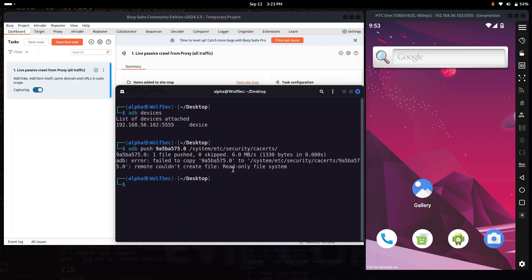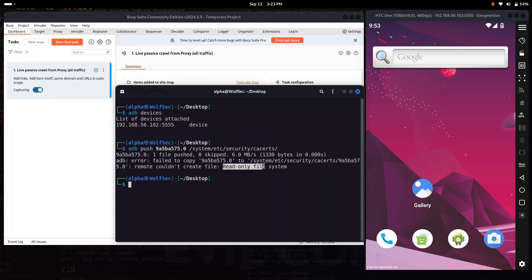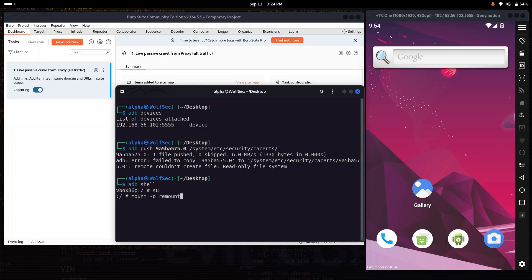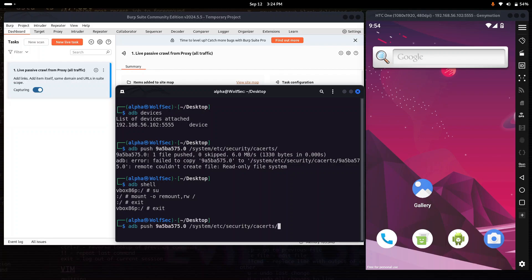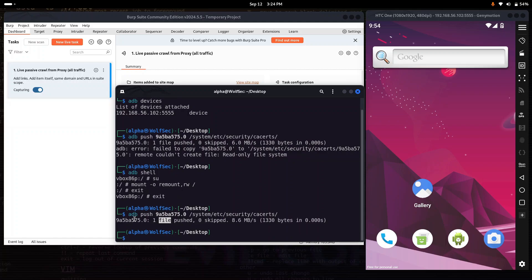We are getting an error that the file system is read-only. To push our certificate into the system directory, we need to remount the file system with read-write permission. Go to the ADB shell and run the remount command to remount the system partition as read-write, then exit. Now try the push again — if the system has read-write permission we can push the certificate. You can see the file was pushed, one file transferred — we successfully pushed our certificate into Android.